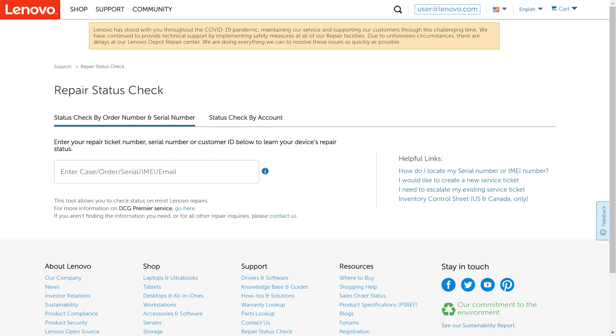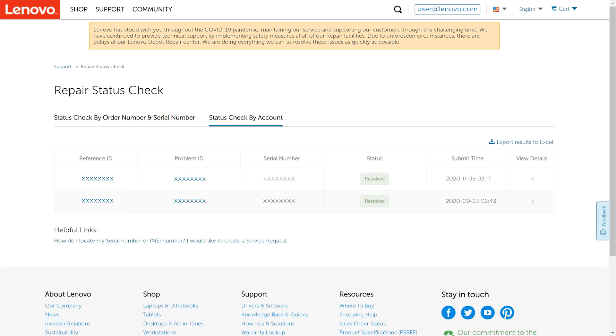You can check status by order number or serial number using the search box, or by clicking status check by account, you can see the status of all service requests submitted by your email address from newest to oldest.